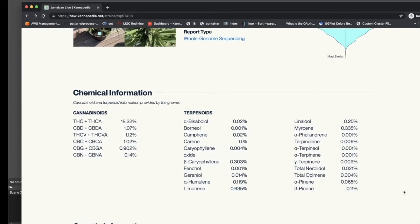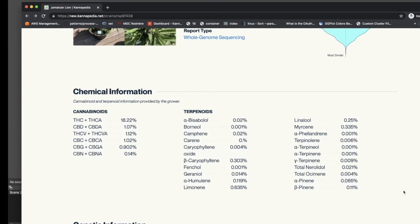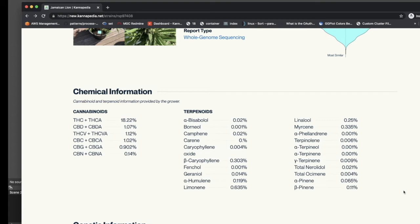In the next section of the Cannapedia report, chemical information for the strain is presented where this information is available. This information is collected from the submitter at the time of sample submission.